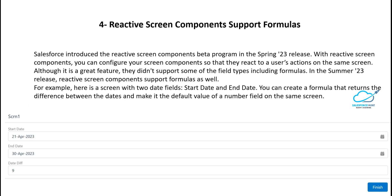The next feature is Reactive Screen Components supporting formulas. Salesforce introduced the Reactive Screen Components beta in Spring 23, allowing screen components to react to user actions on the same screen. In Summer 23, reactive screen components also support formula fields. For example, you can have Start Date and End Date fields, and create a formula that calculates the difference between those dates as the default value of a number field — all on the same screen reactively.